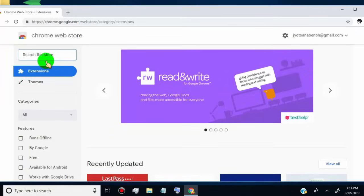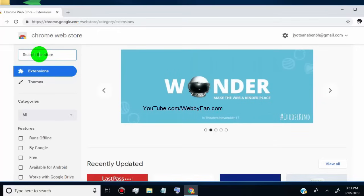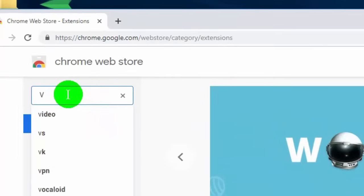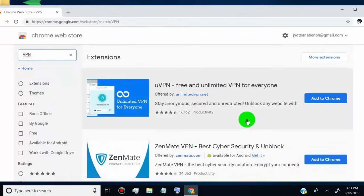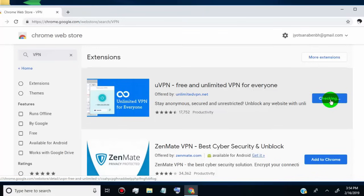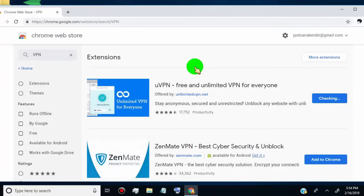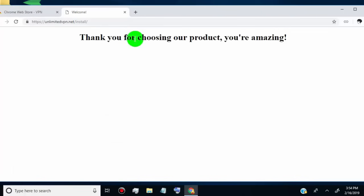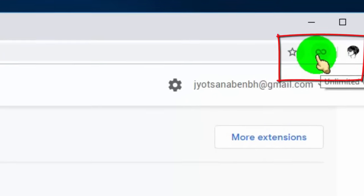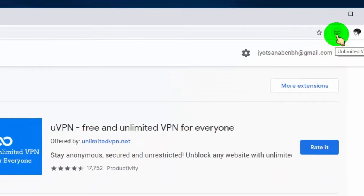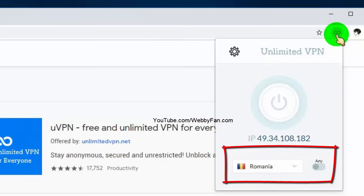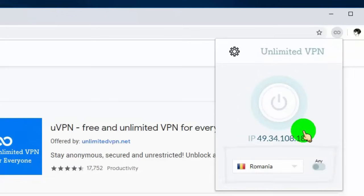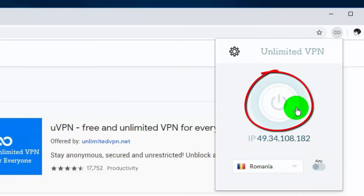Now type VPN and install the high-rated VPN extension, or install the one we show in this video. Click on 'Add to Chrome', then click on 'Add extension'. This is the icon of the extension. Click on it. Now click here to change the IP address by changing your location. Choose USA, UK, or Canada location, and then click here to connect to the chosen location.